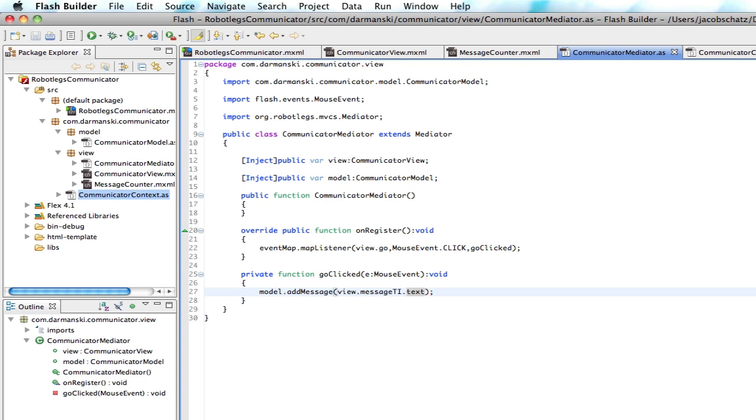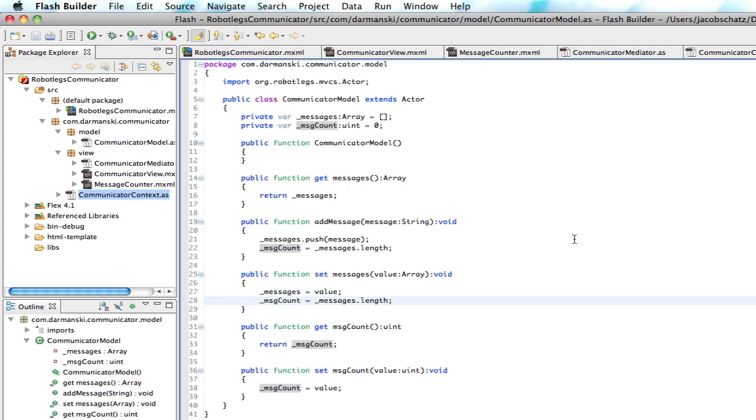We want to dispatch the event once the message actually gets saved, the point at which the data is already saved. Because if we dispatch it here, the message might not be saved. So we're going to create a new event here.